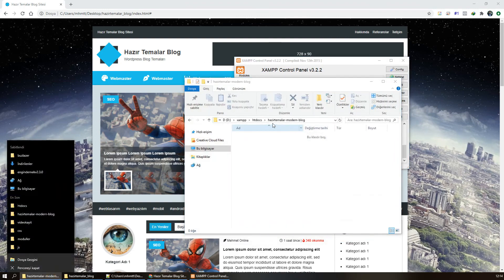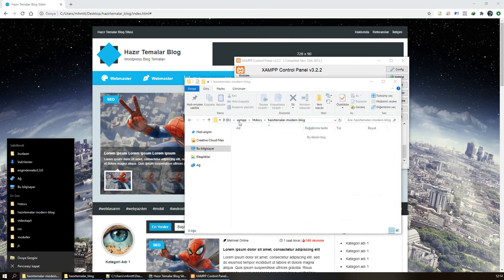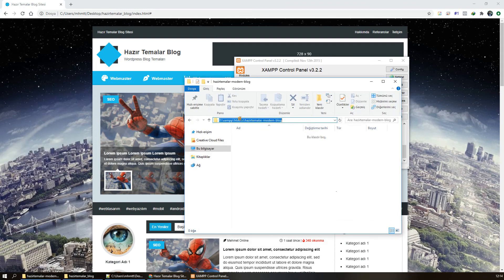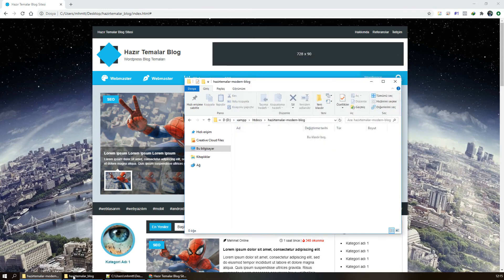Ben bunu D'ye kurdum, bende şöyle bir yol veriyor. Şurada gördüğümüz yolun içerisinde bir klasör oluşturdum. Benim localhost'umun, hazır temalarda kullanacağım localhost'umun dizini bu. Şimdi yapacağımız şey aslında basit.